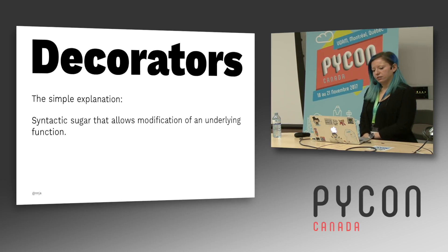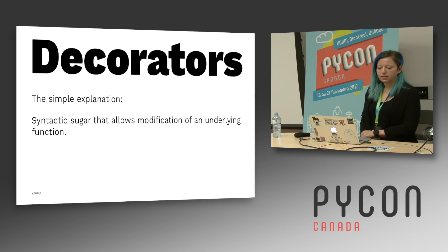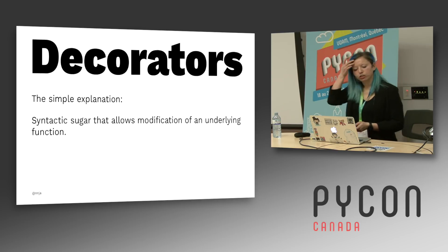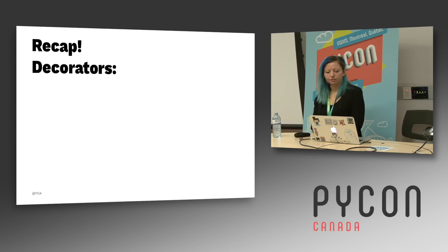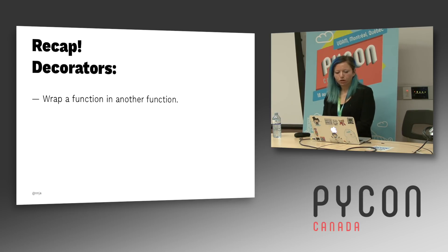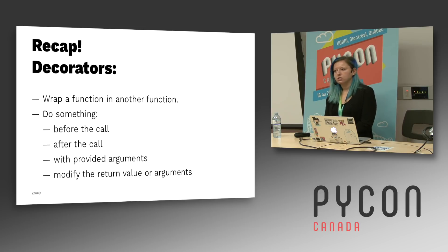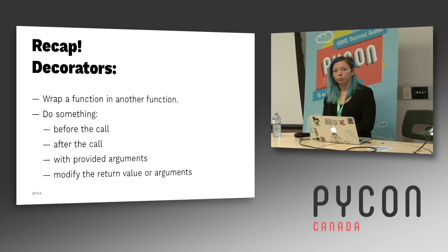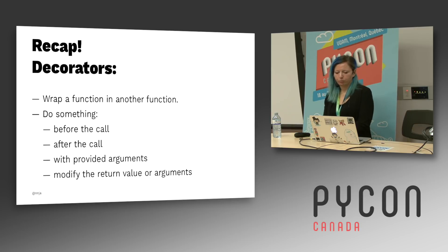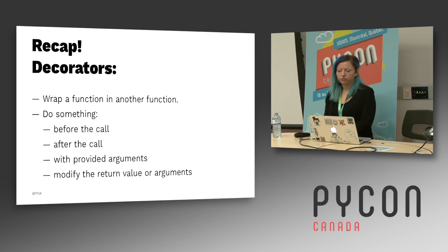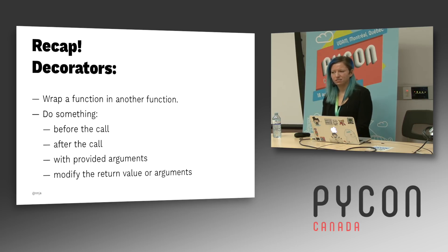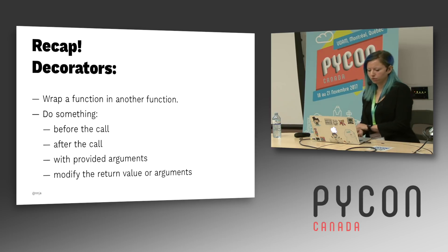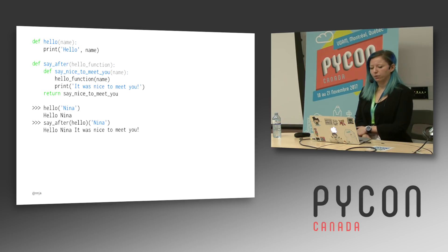Now, decorators. The simple explanation for them is that it's syntactic sugar that allows for modification of an underlying function. And a quick recap of them for those that aren't familiar. They wrap a function in another function. And then they can do something either before the call, after the call, both with provided arguments. And they can even modify the return value or the arguments. And even if you are familiar with decorators and regularly use them, I find that it's a topic that can be hard to understand. Something that people are frequently confused about. So let's dive into a quick recap of how they work.